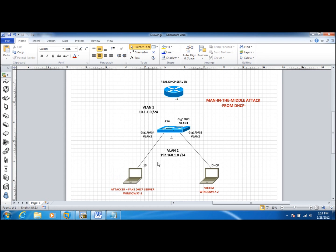In the next video we'll take a look at DHCP snooping and see how Catalyst switches will mitigate this kind of attack. Thank you.